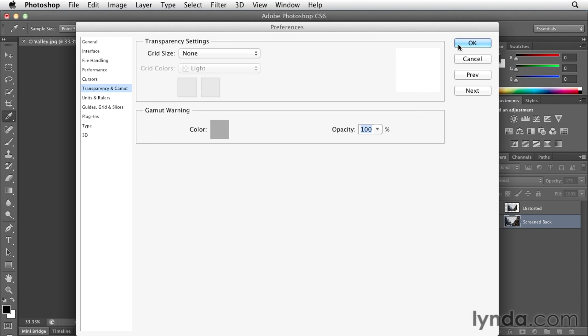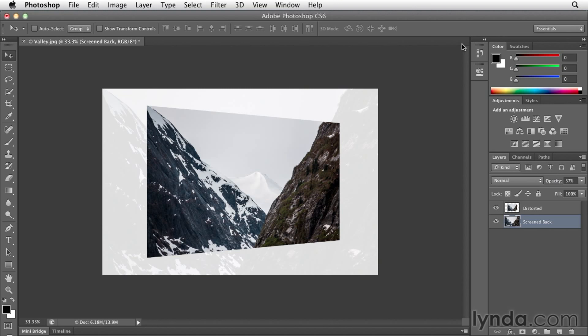When I click OK, now we can see what this would look like when it's printed, because Photoshop is displaying it as if it's a flattened image, flattening all of my layers to white.